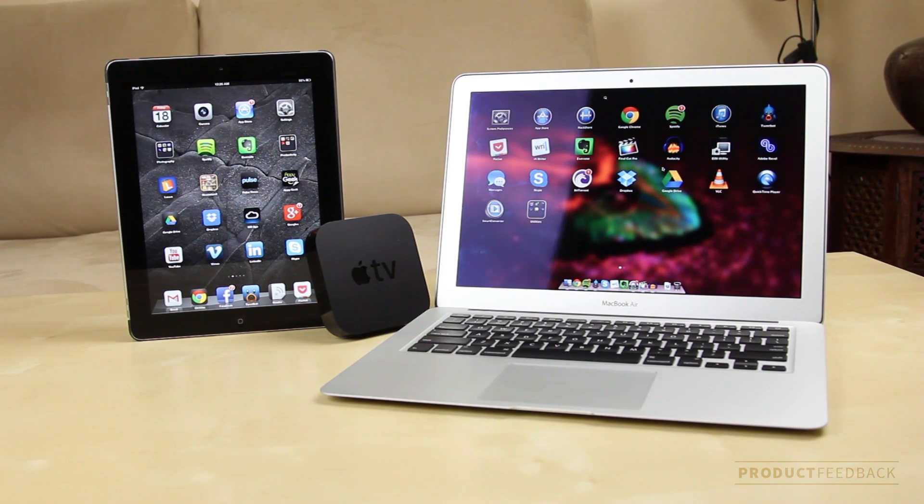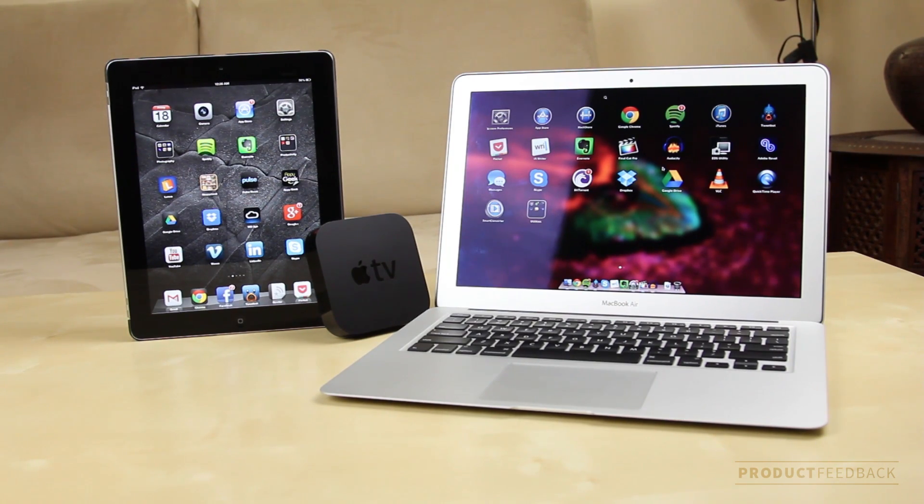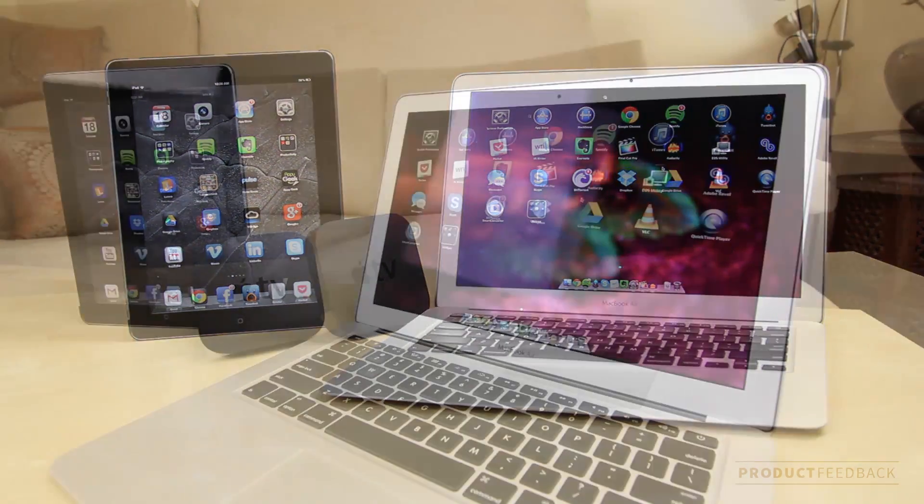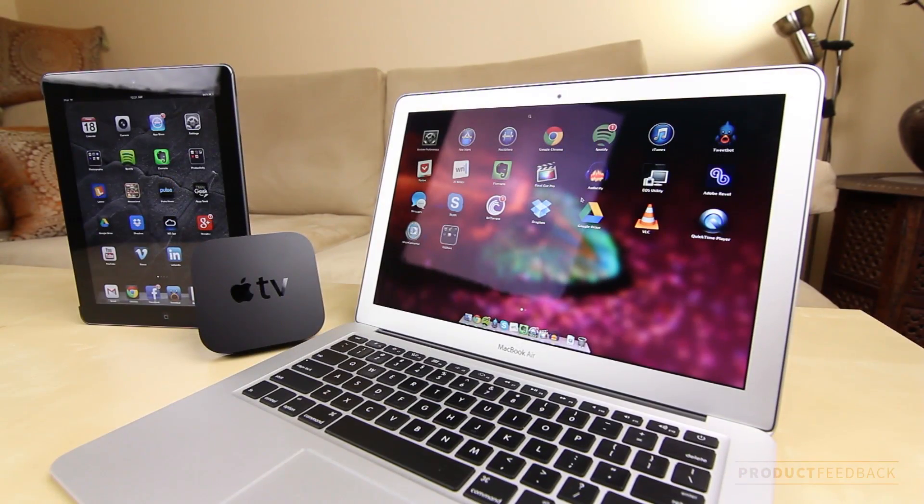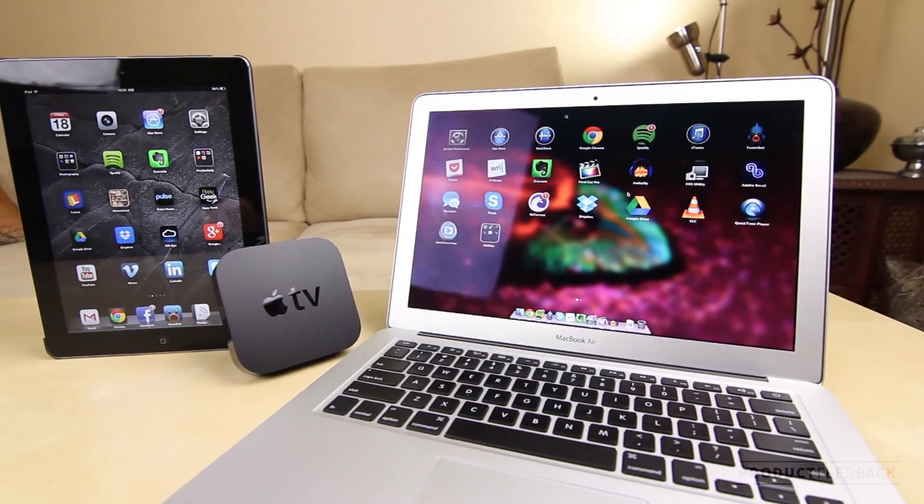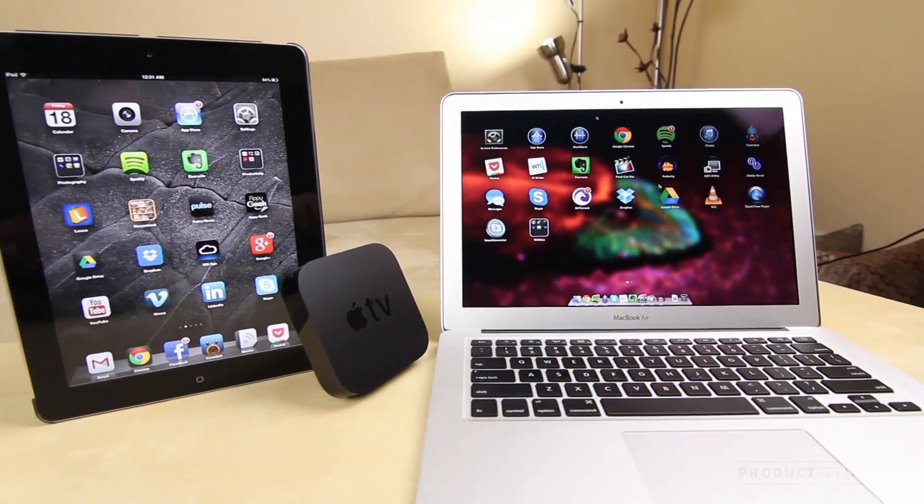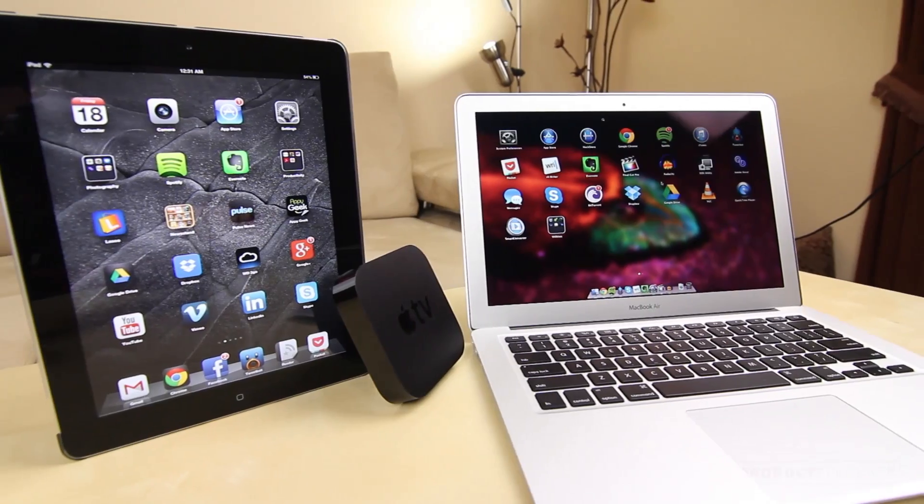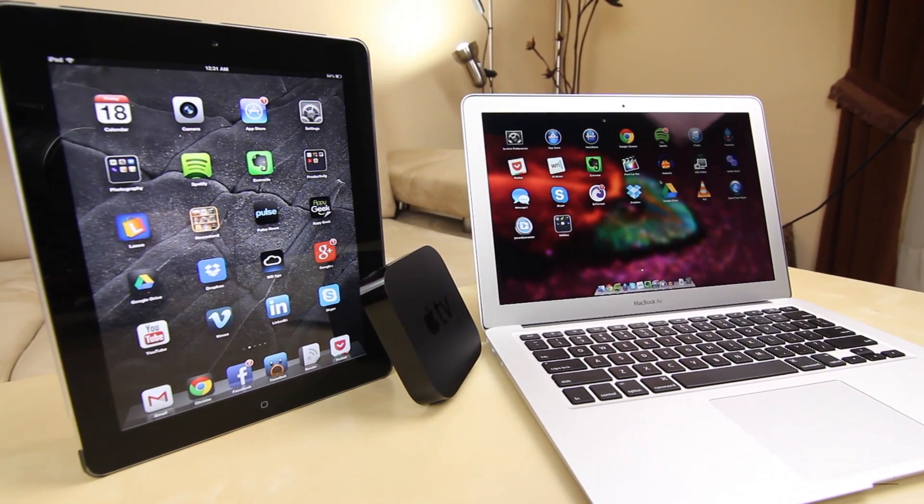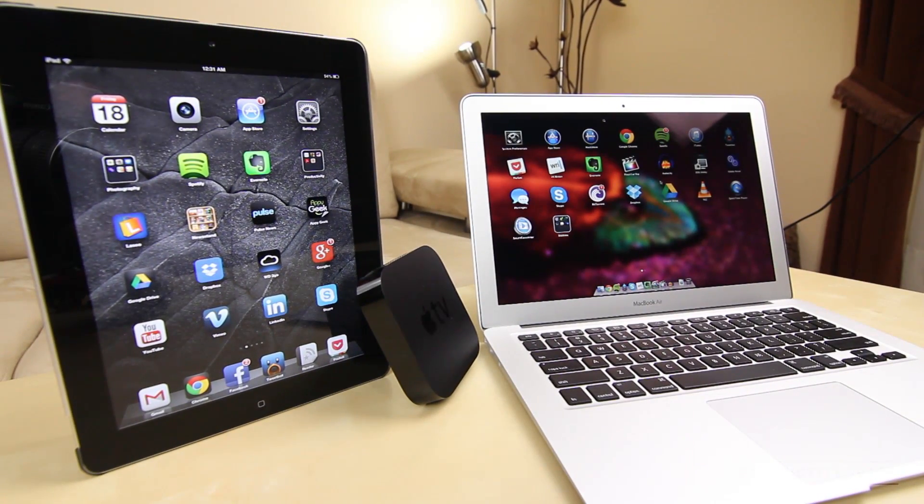I'll be demonstrating with the iPad and MacBook Air, which I'll stream to my Apple TV. It also works with an iPhone, which functions exactly the same way as it would on an iPad.